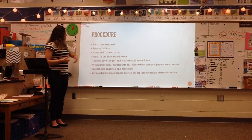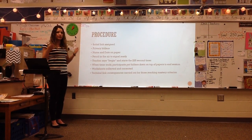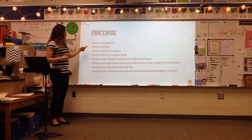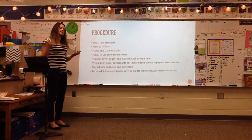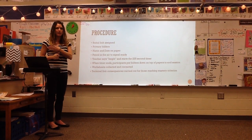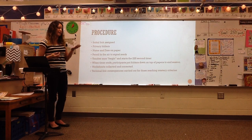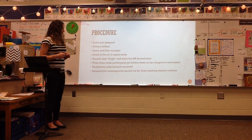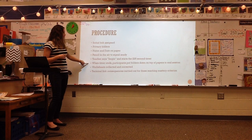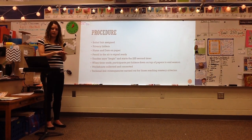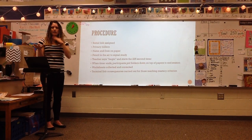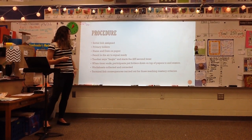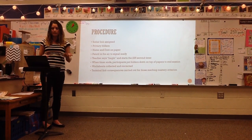When we get started, we'll roll the dice to assign the initial link. Students will use privacy folders at their tables to prevent looking at each other's work. They will put their name and date on their paper and hold up their pencil in the air to signal they're ready to begin, allowing me to scan the room before the timer starts. When all pencils are in the air, the teacher will say begin and start a timer. Students will have 225 seconds to work. When the timer ends, participants will put their folders on top of their papers, allowing a quick visual check that nobody is continuing to work beyond the time limit. Worksheets will be collected and corrected, and terminal link consequences will be carried out for those reaching the 100% mastery criterion.